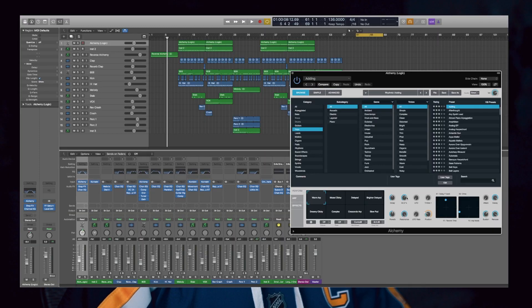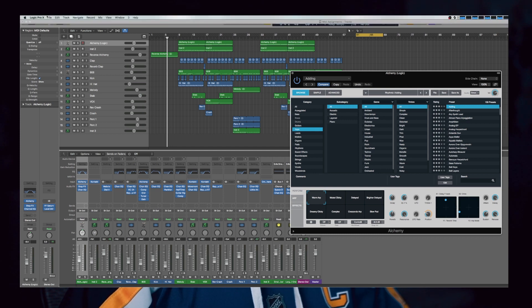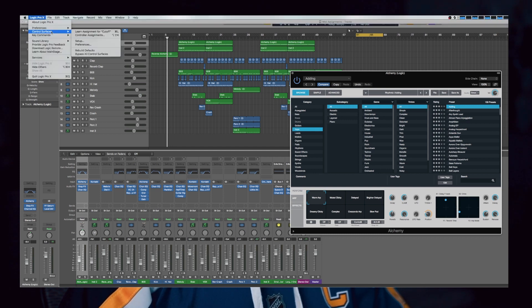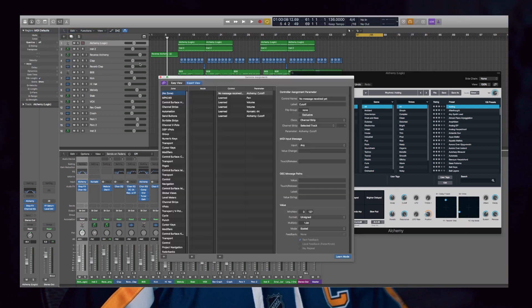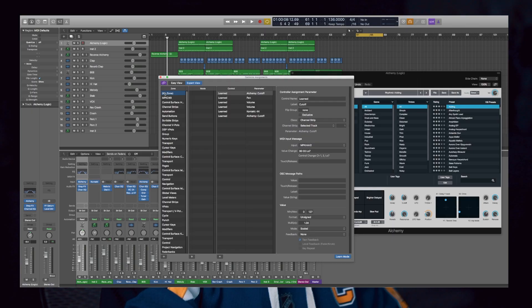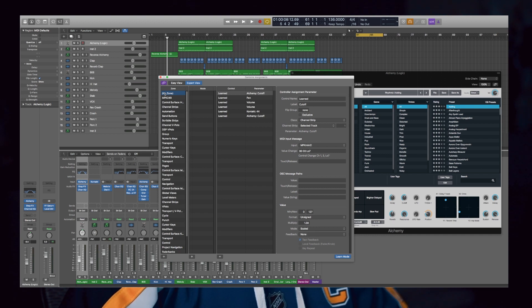Now let's talk about plugins — what can we control using the knobs on our MIDI controller within Logic's instrument plugins? For example, maybe I want to control this cutoff. I'm just going to move this, same thing — go up here, Logic Pro, control surfaces, learn assignment for cutoff. You know the drill — move the knob — wow, it moves! Now close it, always close it.